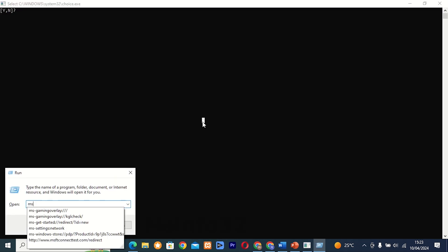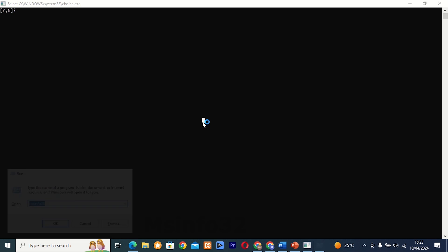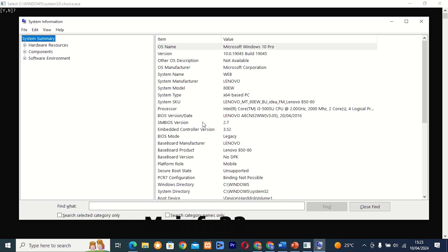Command 10: MSINFO32. This tool provides detailed information about your computer's hardware configuration, system components, and software environment.